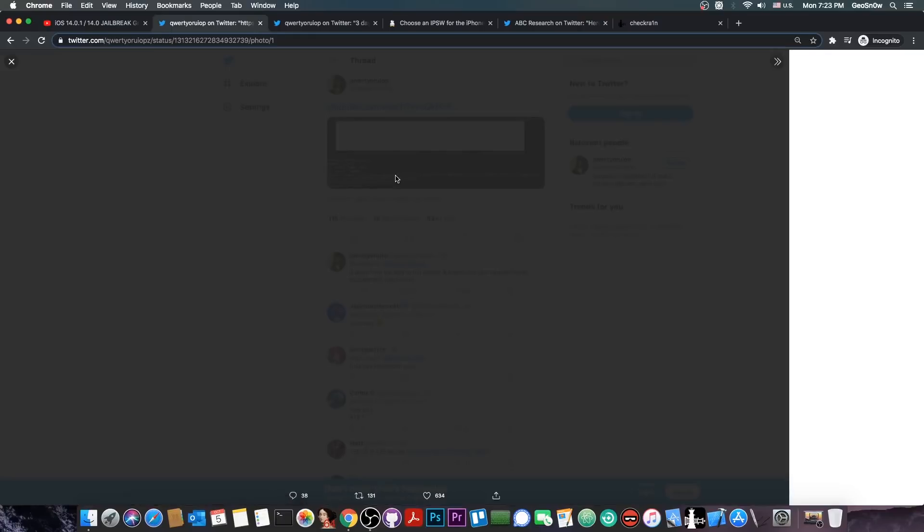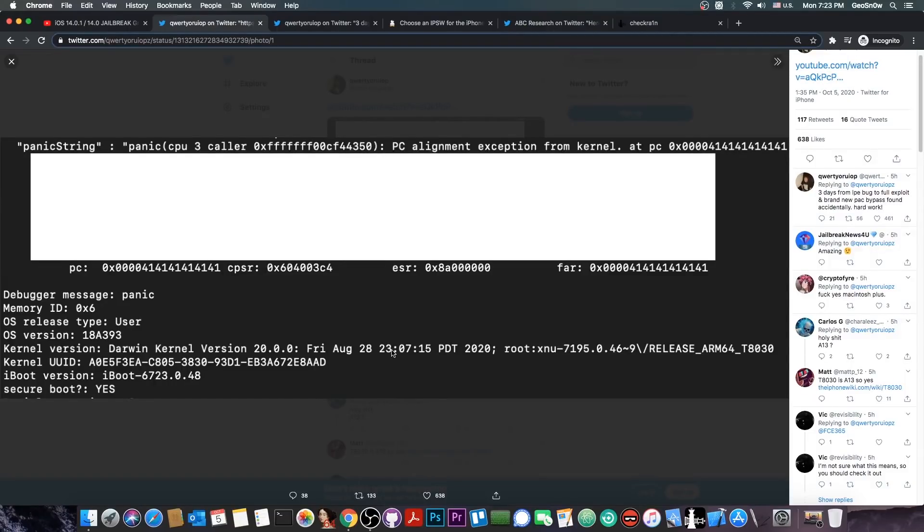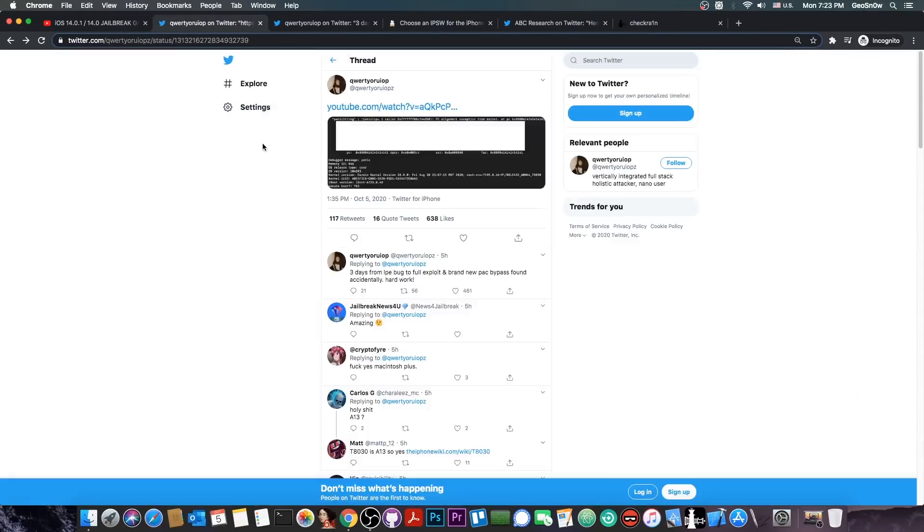A couple of hours ago they posted this, which is basically a panic log and information about the device. It seems to be an A13 device, judging by the kernel version here, running iOS 14. This white rectangle is put here to hide the registers because some of them can give away where the bug is and that's not intended.